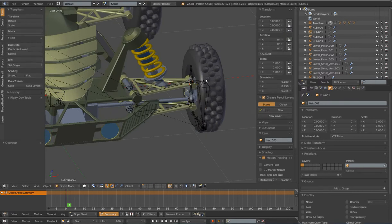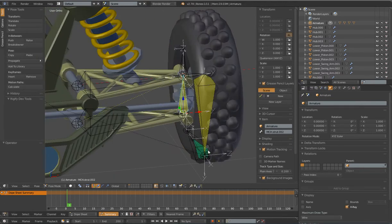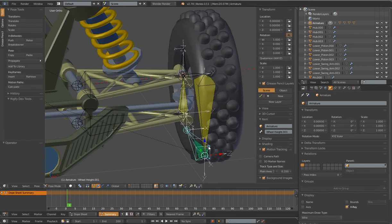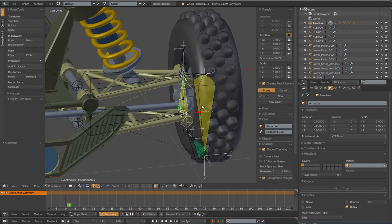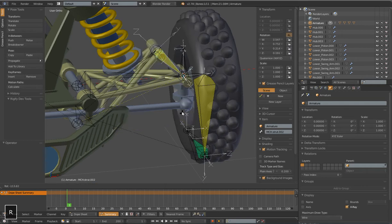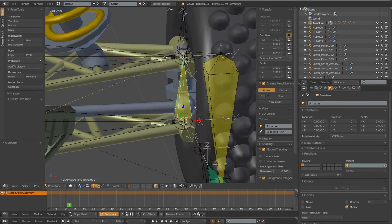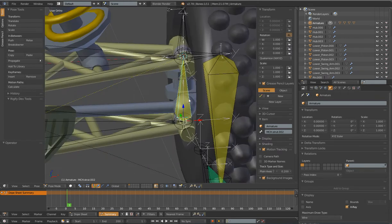Now we'll set up our steering and our wheel. There's actually a very good bone here that's a good candidate for parenting the steering to it, or the hub itself. But the problem is because it has an IK constraint on it, we can't rotate this. So while that bone is a good candidate, position-wise it's a bad candidate because of that IK constraint.